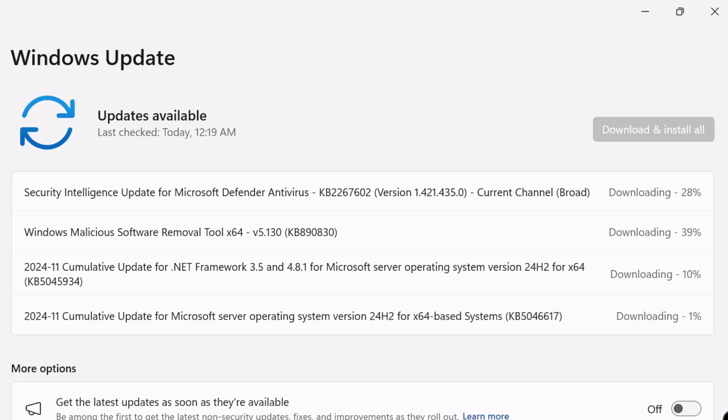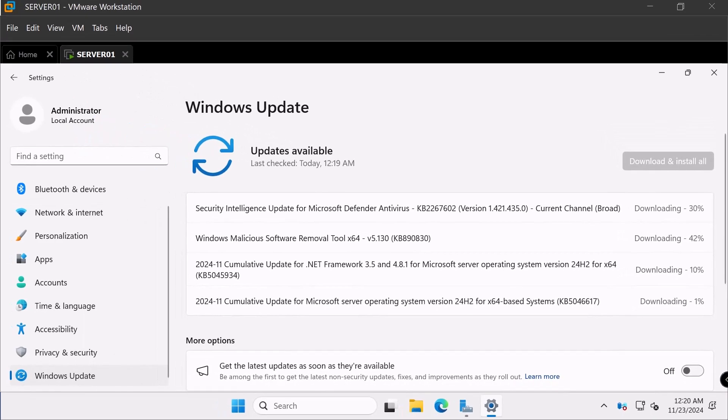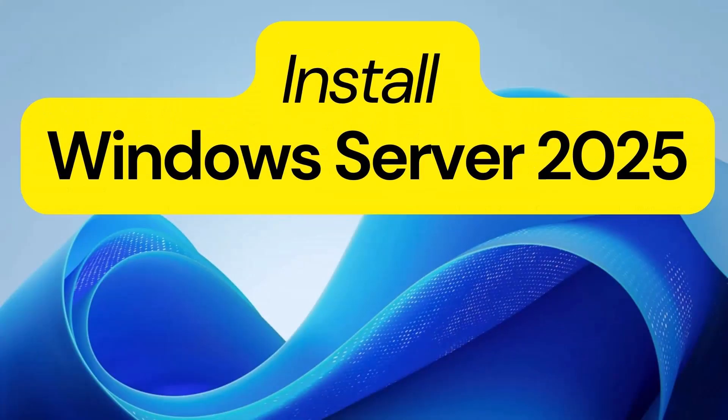And there you have it. Windows Server 2025 installed as a virtual machine. Whether you are testing features or preparing for deployment, this video gets you started quickly. If this video helped, don't forget to like, subscribe and drop a comment. Thanks for watching. I will see you in the next one.